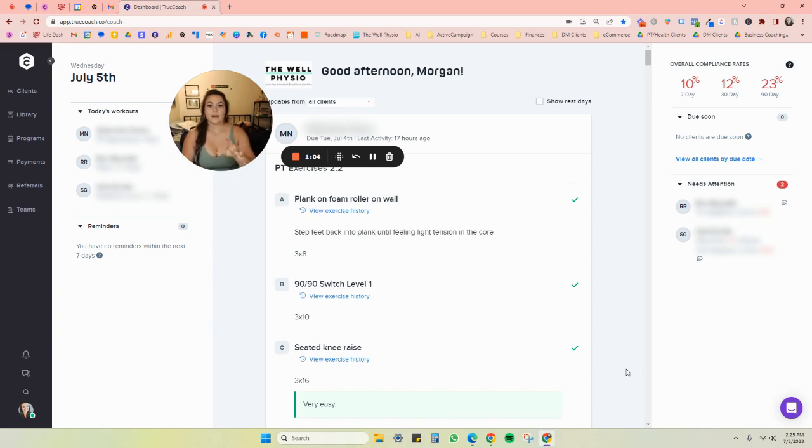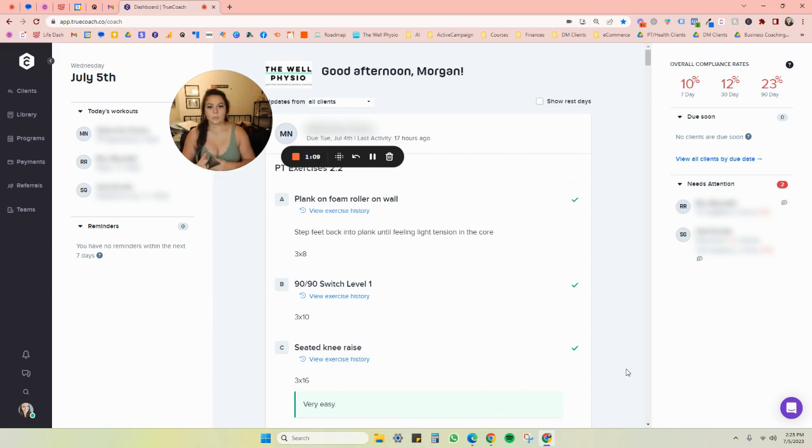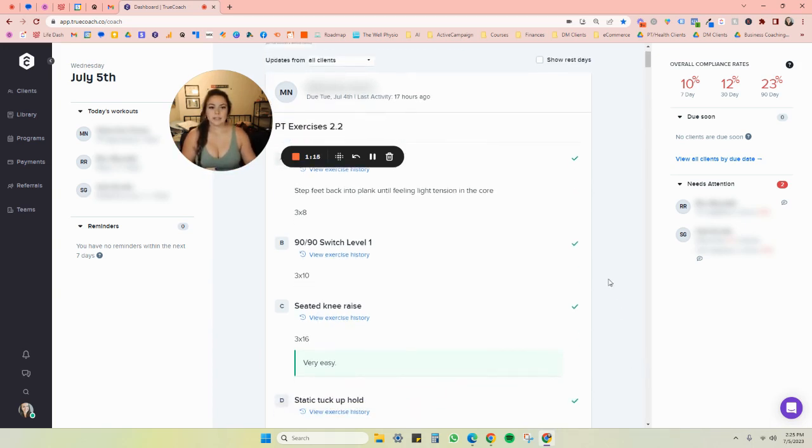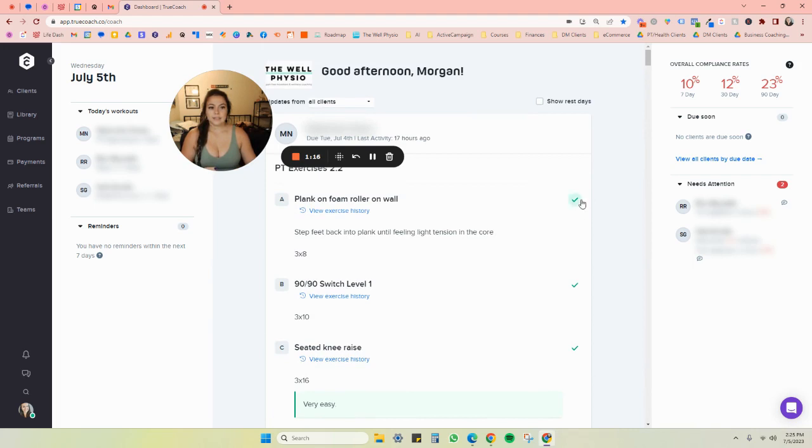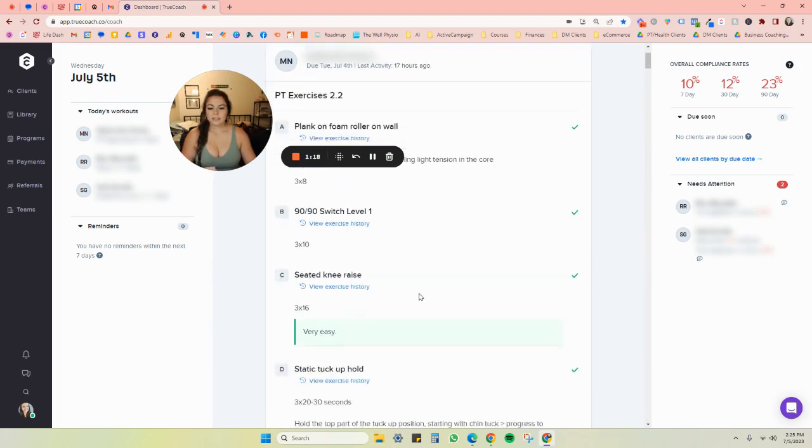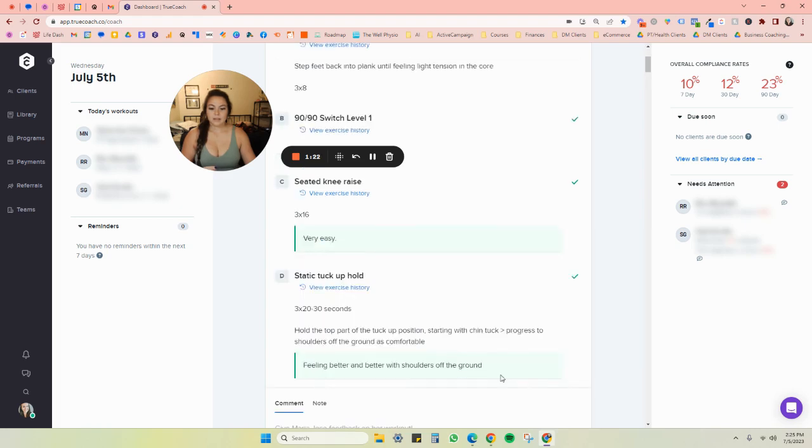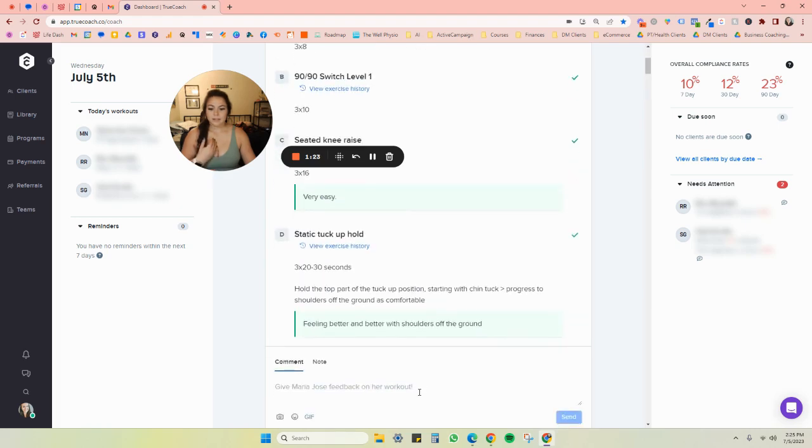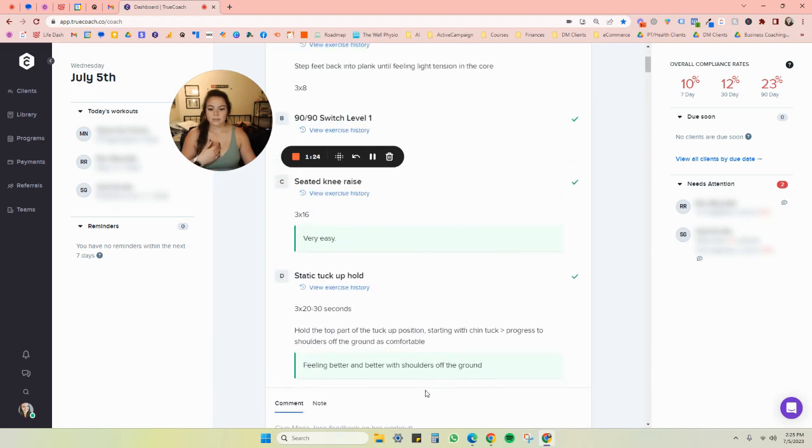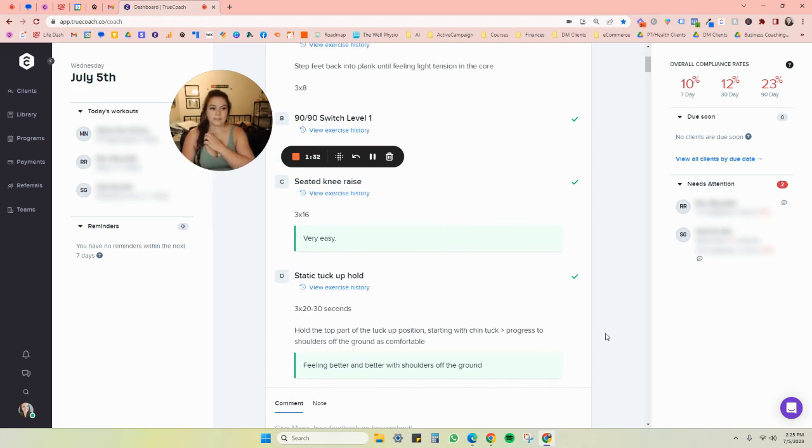right here in the center, and this is where you'll see the most up-to-date information on what your clients have been doing with their programming. You can see this client is clicking off their exercises, and they're also able to leave comments here, and then I am also able to comment back as well, and leave internal notes too on their exercises.